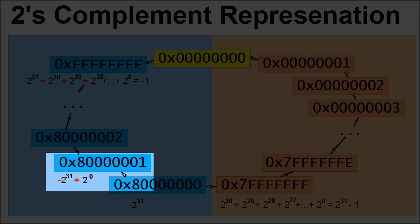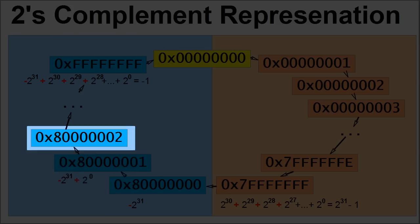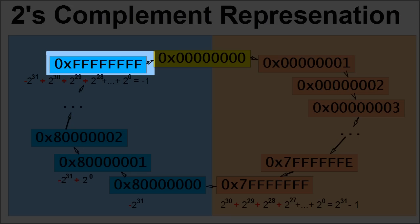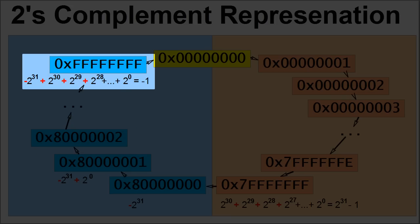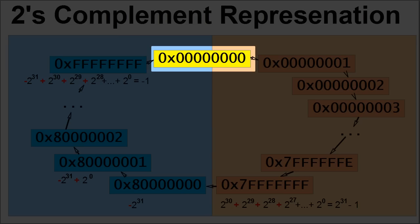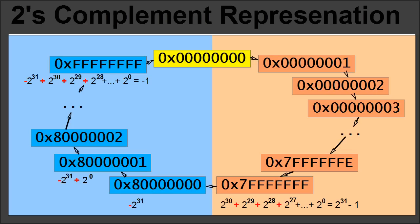From there, when you keep incrementing, the value becomes less negative, until you fill all the bits, at which point you reach negative 1. When you increment negative 1, you get 0 again, and the cycle repeats.